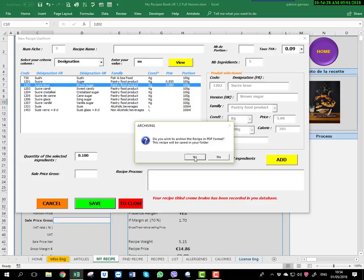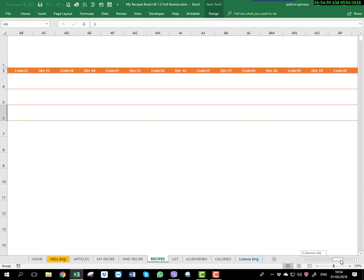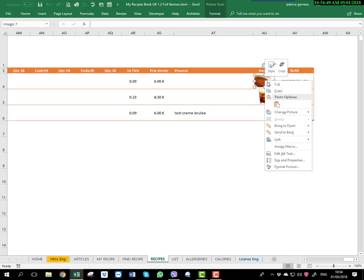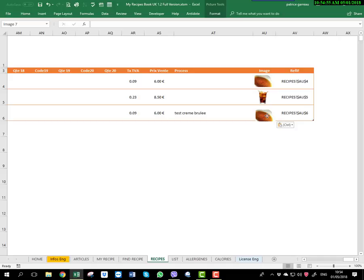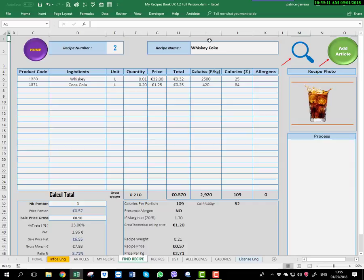Now going back, you can see your recipe with all your ingredients. You have the VAT, the price, and here is 'test crème brûlée'. If you want, you can add a picture — just select one, place it here. If you don't have a picture yet, you can take one first and add it after. You just resize it and put it in the right position.